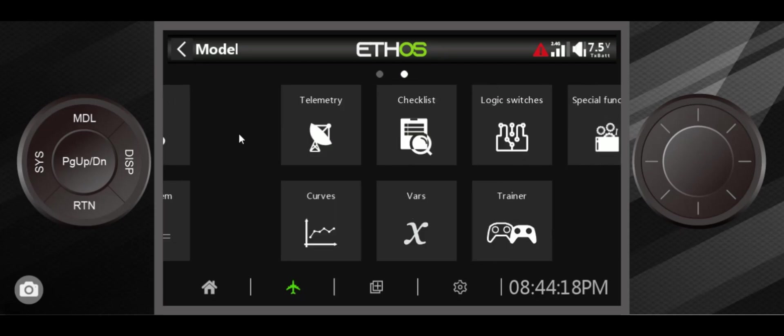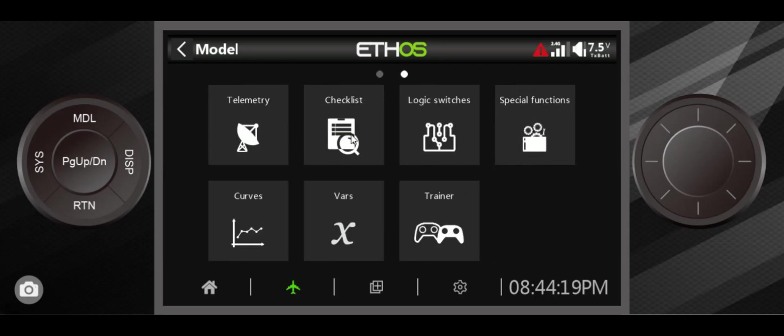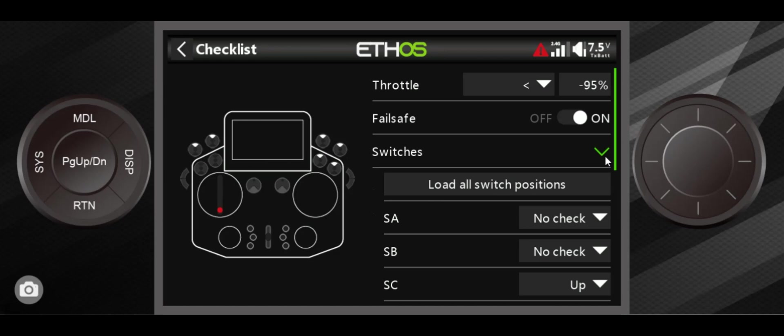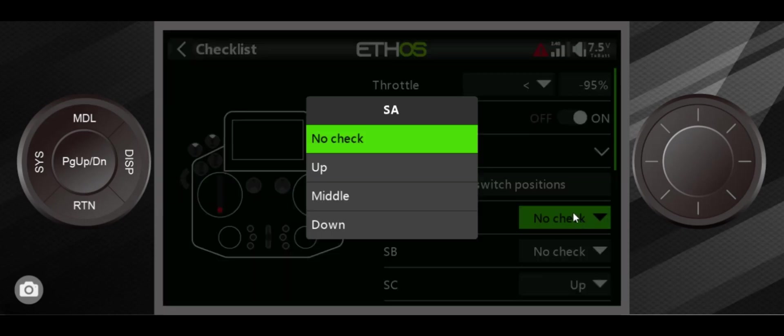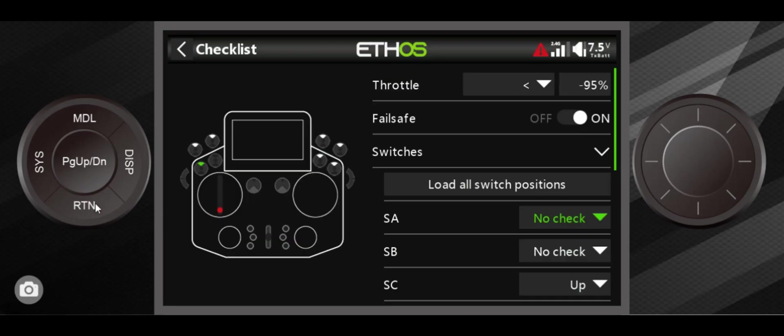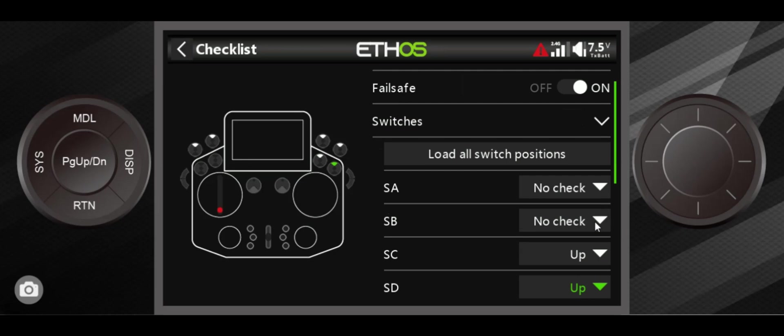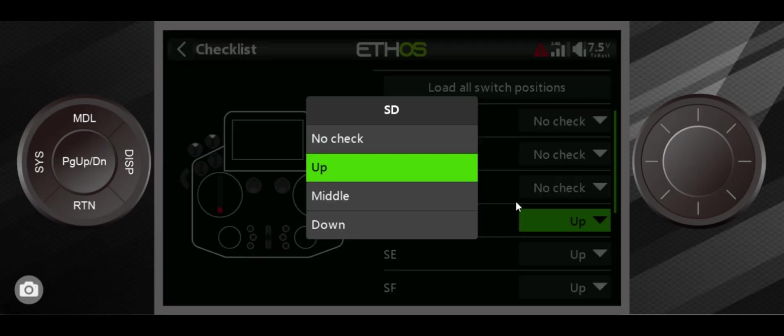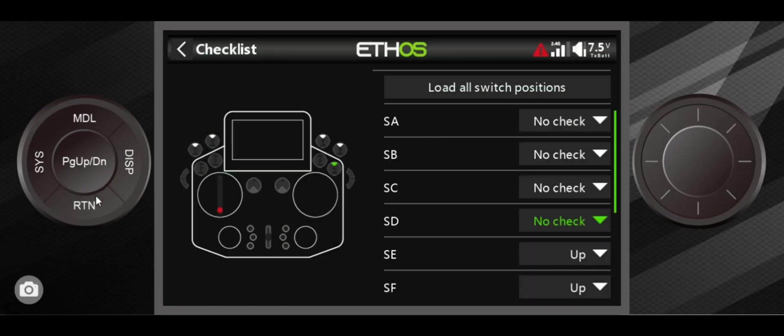Or you can do this: you can go into under models and go into the next screen here and go to checklist. Unfortunately you have to do this with every single model you set up, but you can go in there and switch the switches to no check. What that means is that it doesn't care where switch A is or switch B is. You have to go in one at a time and set these up.